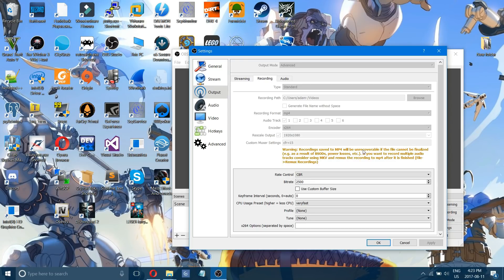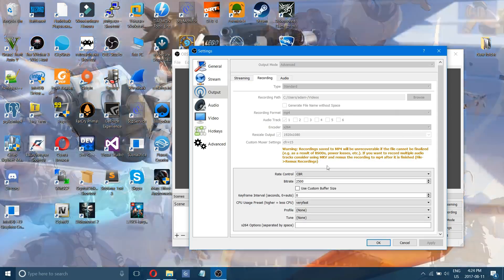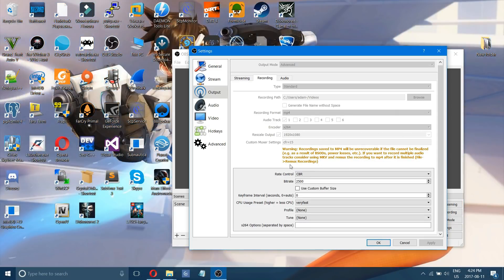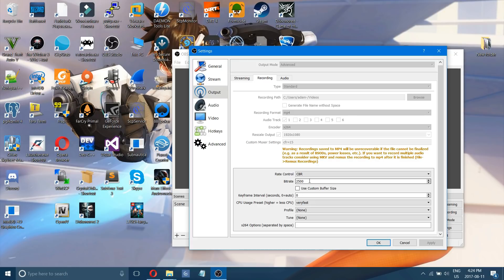If you have a smooth recording though without entering that then you don't really need it. For your rate control choose CBR and 2500 is a pretty low bitrate for computers that aren't as good that don't have as good of a graphics card.